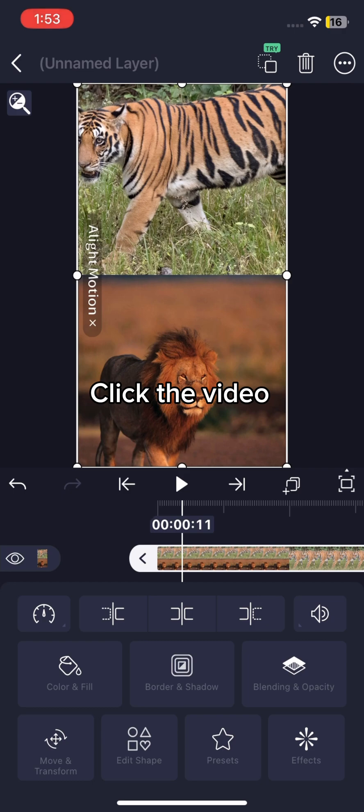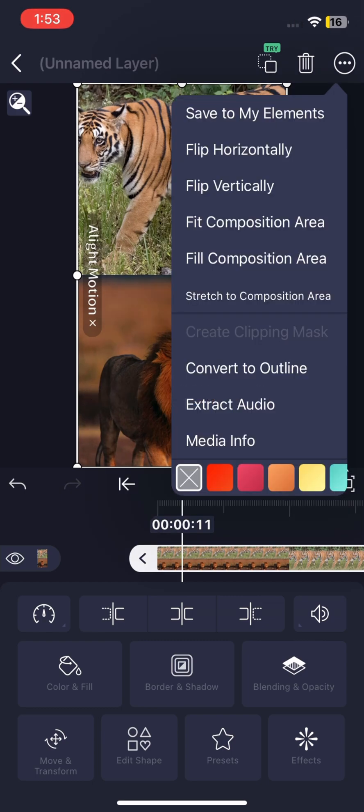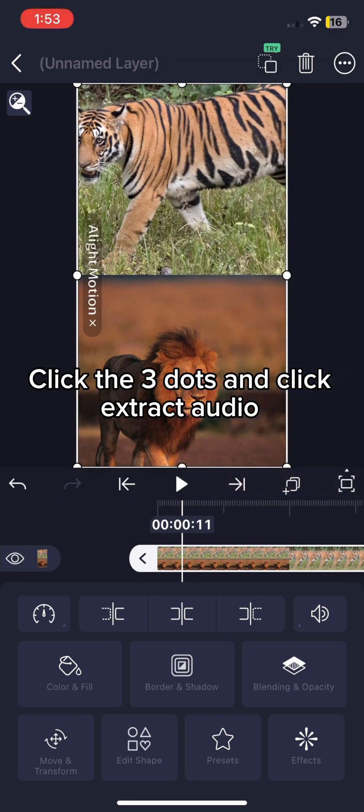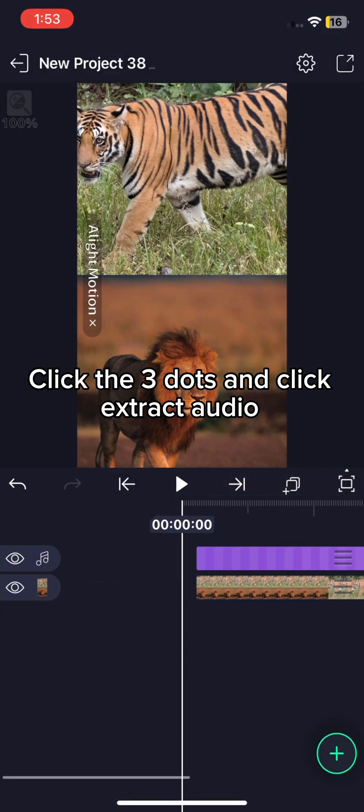Click the video. Click the three dots and click extract audio.